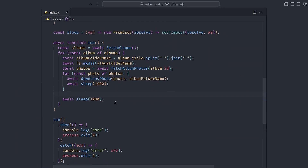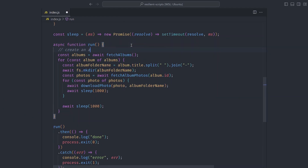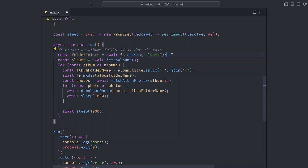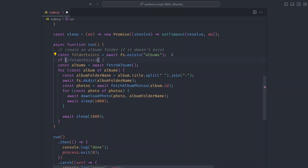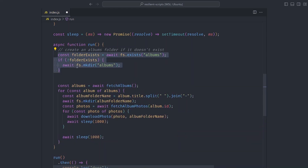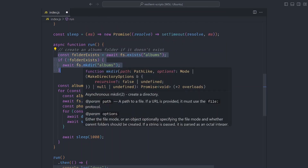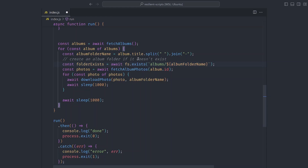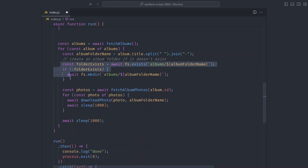With that principle in mind, let's update our code. For example, let's create an albums folder to save all the album folders in. Before we create a folder, we should always check if it exists — a simple folderExists check. If the albums folder doesn't exist then we create it. No matter how many times this code is run, the script does not attempt to create the same folder twice. We apply the same logic for each individual album folder.